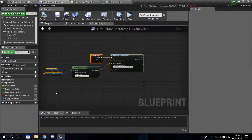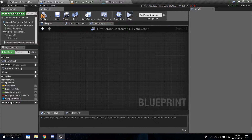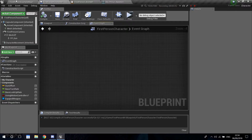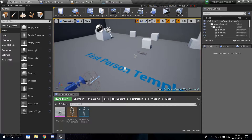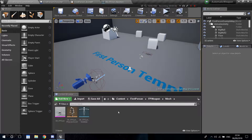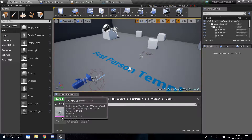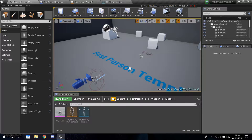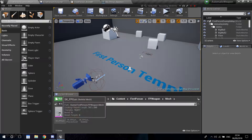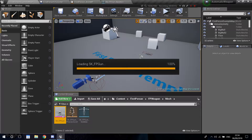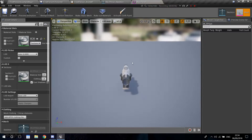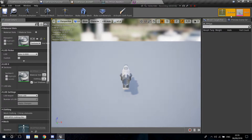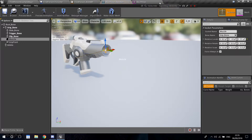I'm actually going to go ahead and delete this so I can explain from the beginning. To make a weapon fire, we're going to need to go into our weapon mesh - that's in content, first person, FP weapon, and mesh - then just double-click the FP gun and click on skeleton.